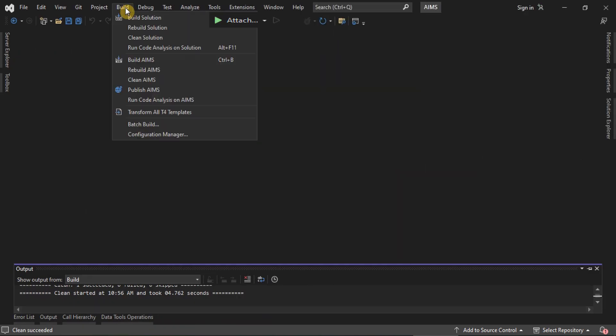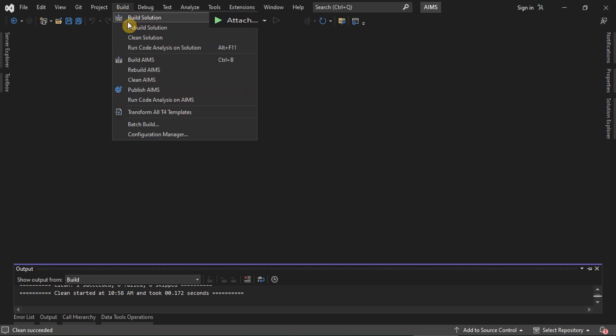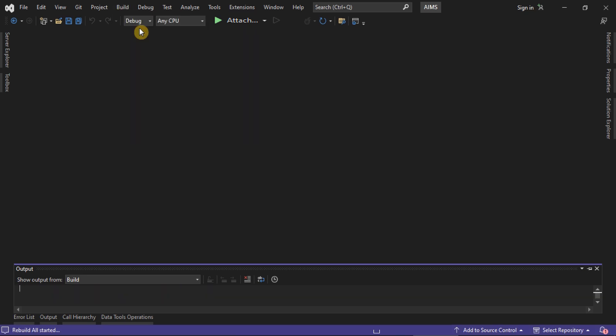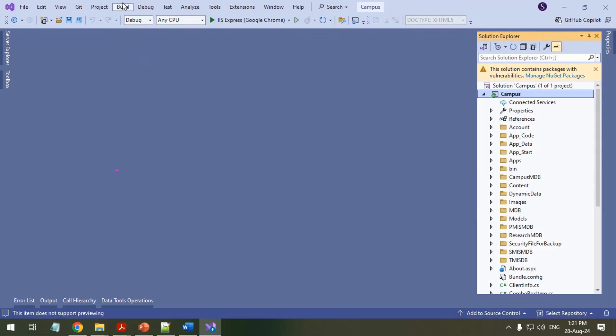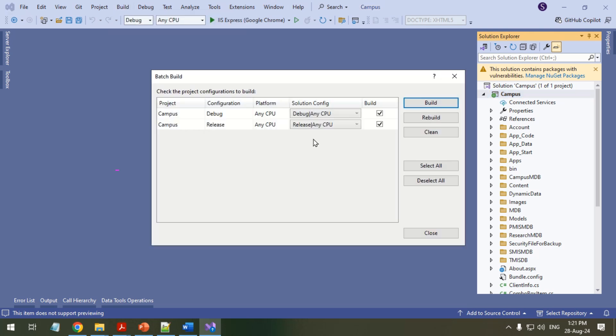Clean and rebuild your solution. In some cases, batch build is more helpful.